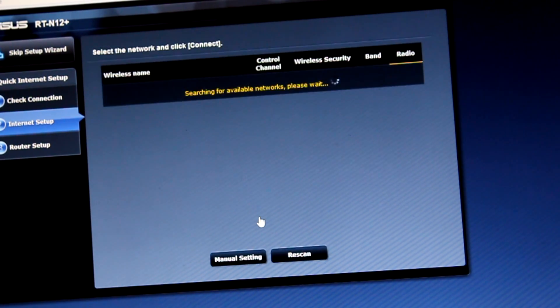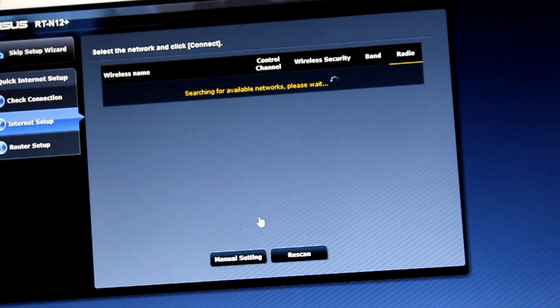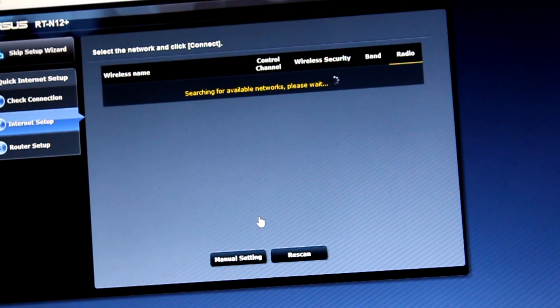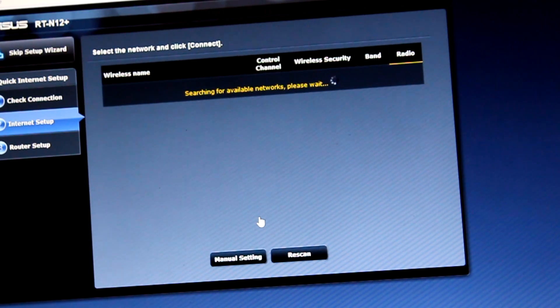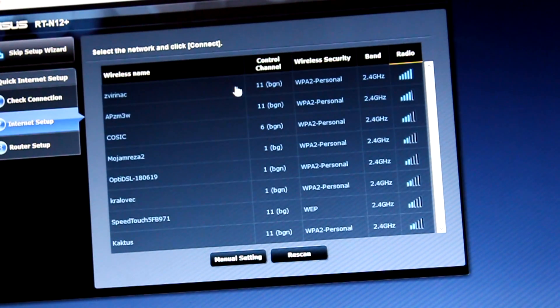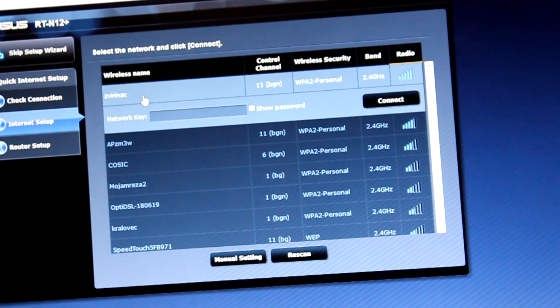After that, choose the network we're going to extend. Type network key. Connect.